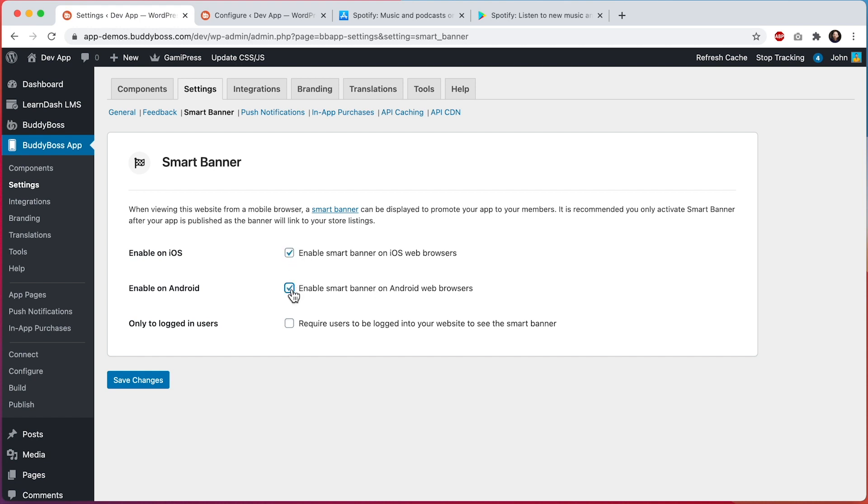And now if I go into my website in a browser on my phone, whether that's on an iPhone or an Android device, I will see the Smart Banner.